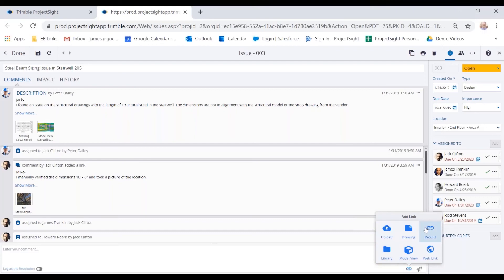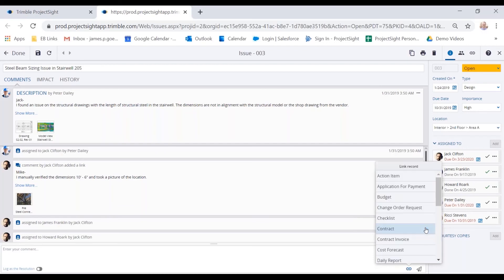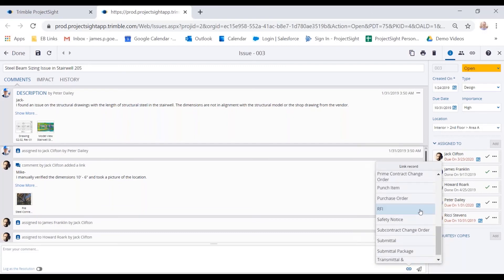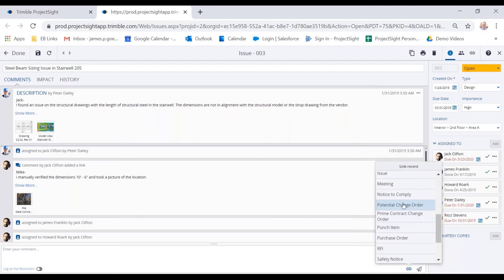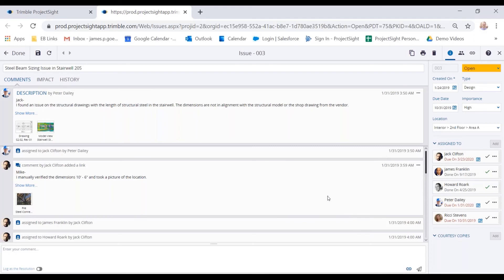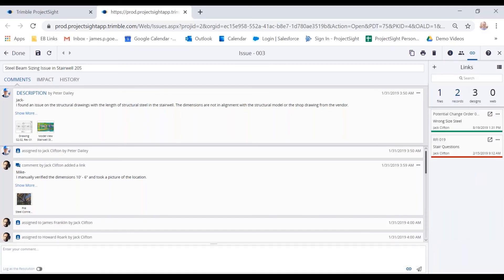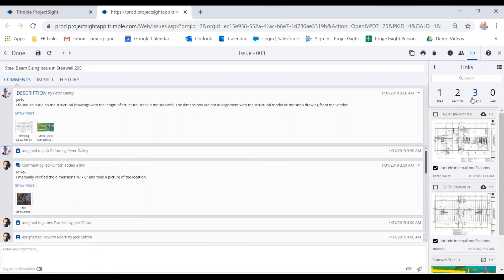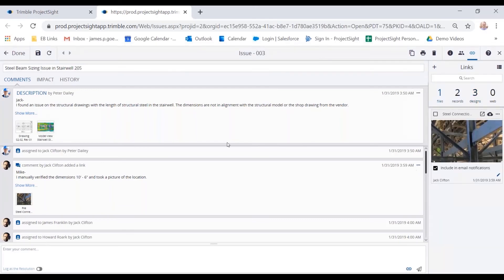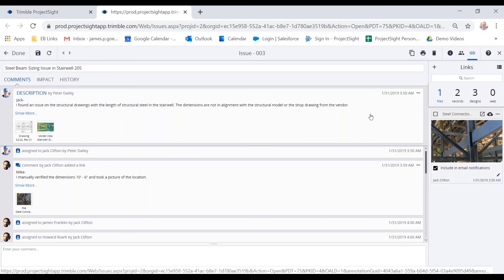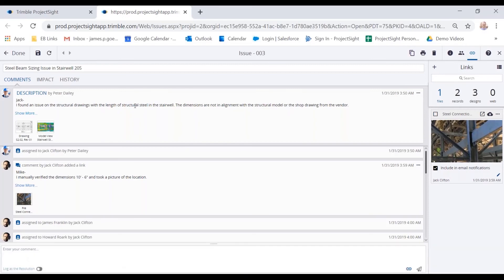So Project Site is very good about linking records together. So if this issue had a cost impact, and I need to create a potential change order from this, or notices to comply if it's a safety issue, I can do that. So I can quickly click on this potential change order, create new. And that way, when I'm looking at the change order throughout that process, I can always see that it was referenced here. In my link icon, I can see the various records that were linked to this specific issue. So there's a change order here, there's an RFI as well. There are three design files, and there's one uploaded image. So a very consistent trail of information within Project Site can be built, and just allows you to see that full issue and the history of that issue through the process.